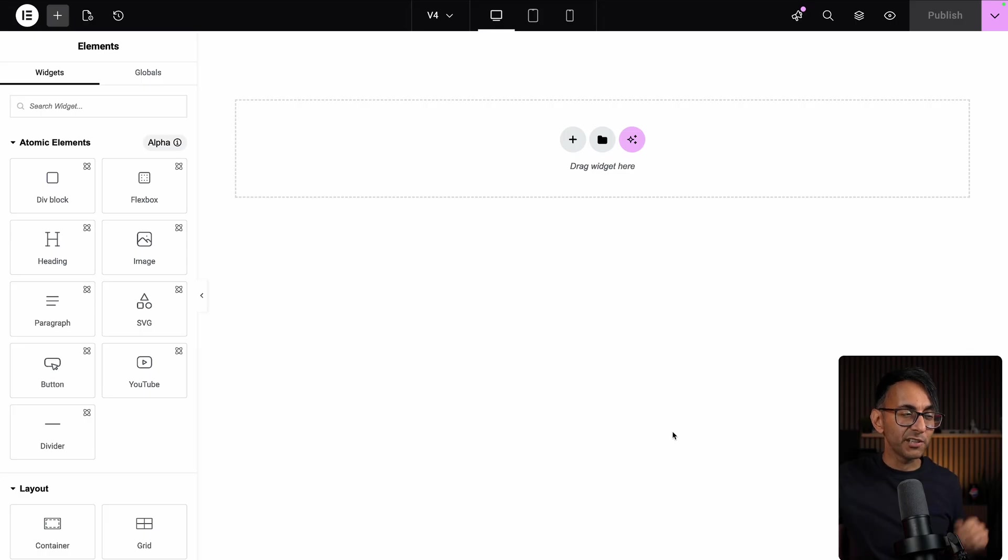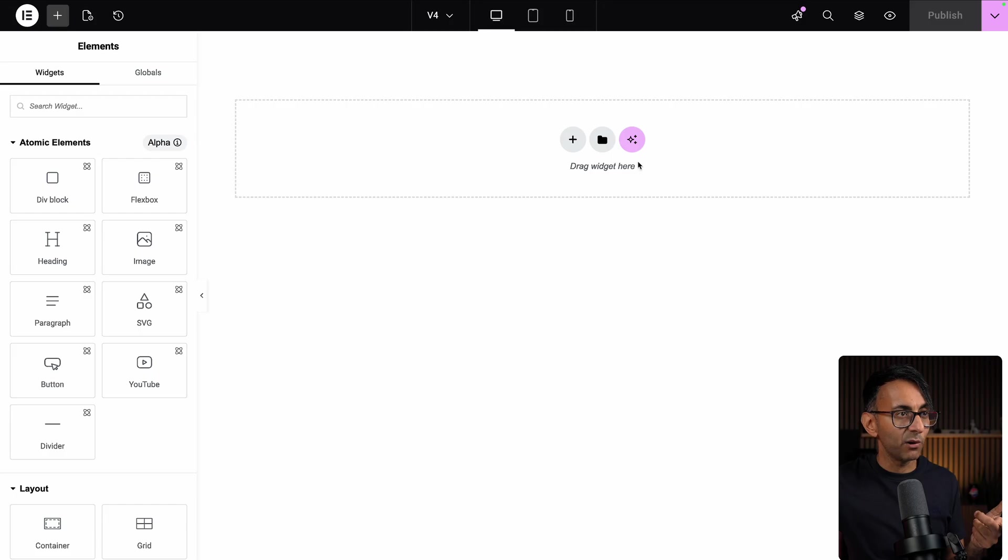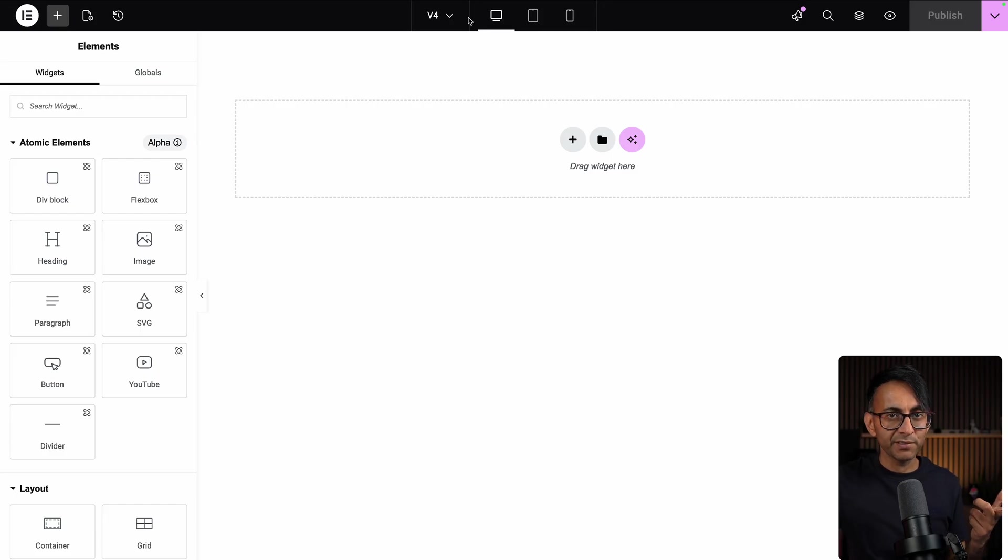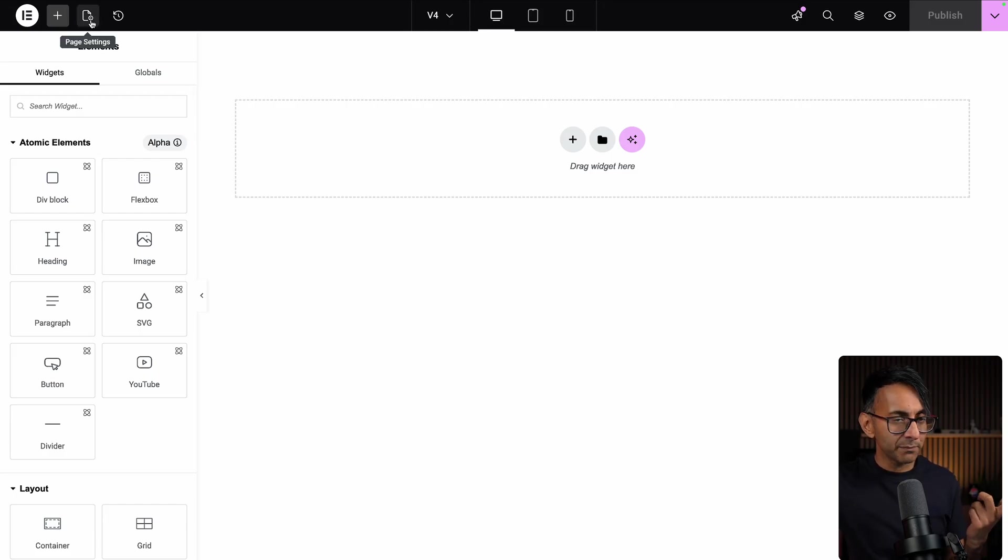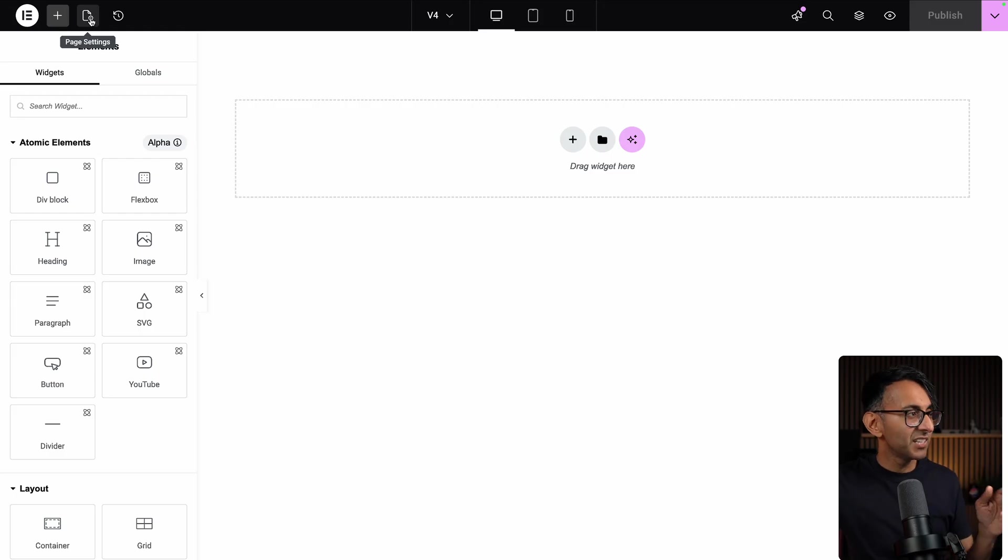You're actually going to notice a few other things have changed as well. Do you remember the cog we used to have over there for page settings? It's now been moved over here. That's your page settings.